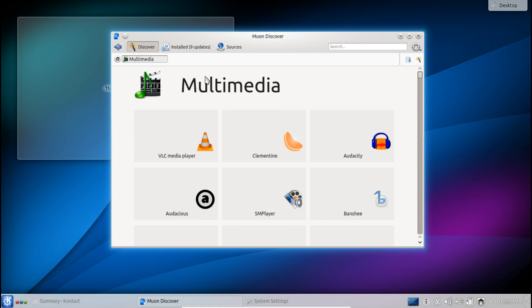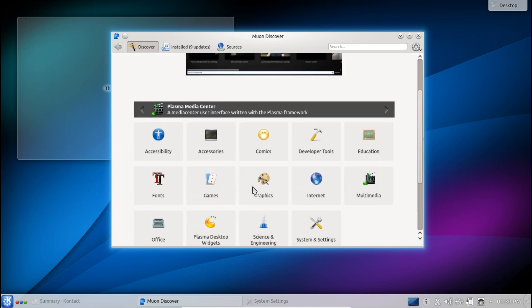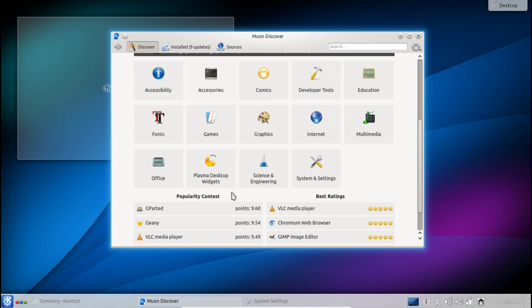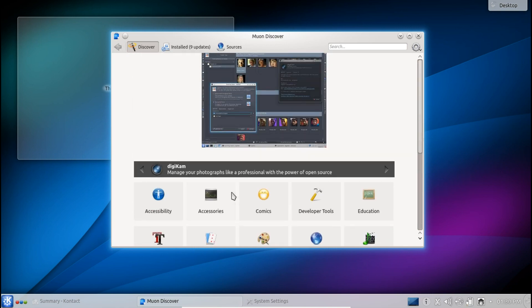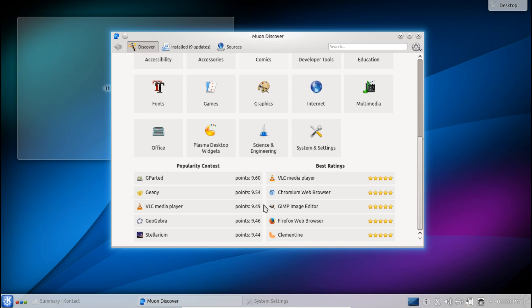So as you can see the top rated applications show up at the top as they should and then you've also got on the home page here a few featured applications that they reckon would go well on your KDE desktop like Digicam, very good suggestion, and you can also see we've got popularity contests and best rated applications here as well.